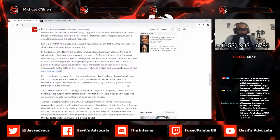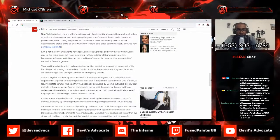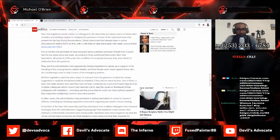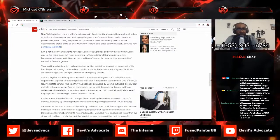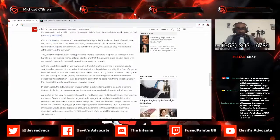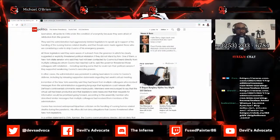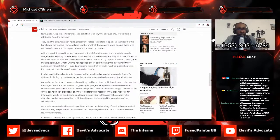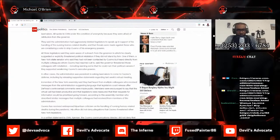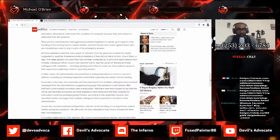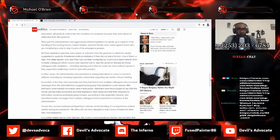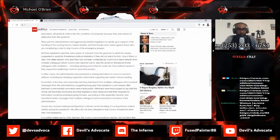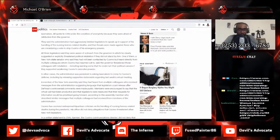Kim is not the only lawmaker to receive fierce pushback and even threats from Cuomo and his top aides since last week, according to three additional Democratic New York lawmakers. All spoke to CNN under the condition of anonymity because they were afraid of retribution from the governor. They said the administration had aggressively lobbied legislators to speak up in support of his handling of the nursing homes related deaths and that threats were made against those who are considering to vote to strip Cuomo of his emergency powers. All three legislators said that they were aware of outreach from the governor in which he clearly suggested or explicitly threatened political retaliation if they did not stand by him. One of them, a New York state senator who said they had not been contacted by Cuomo but heard directly from multiple colleagues who Cuomo had reached out to, said the governor threatened those colleagues with retribution, including warning some that he could ruin their political careers if they supported weakening Cuomo's executive powers.